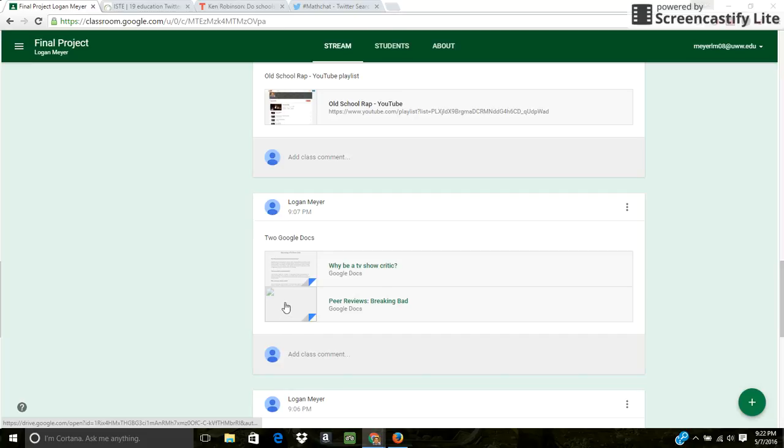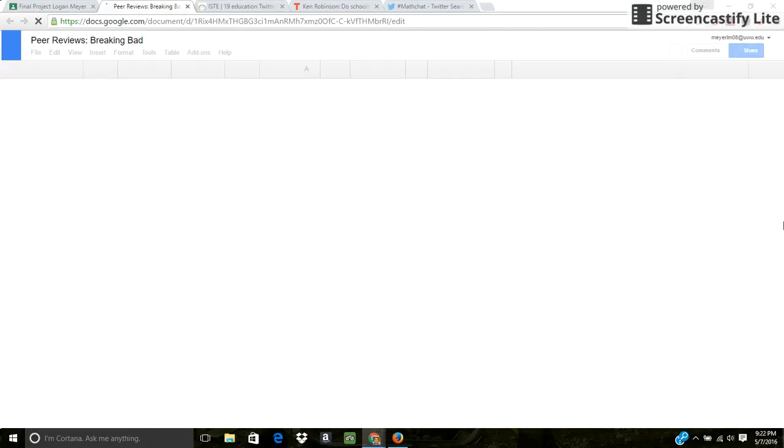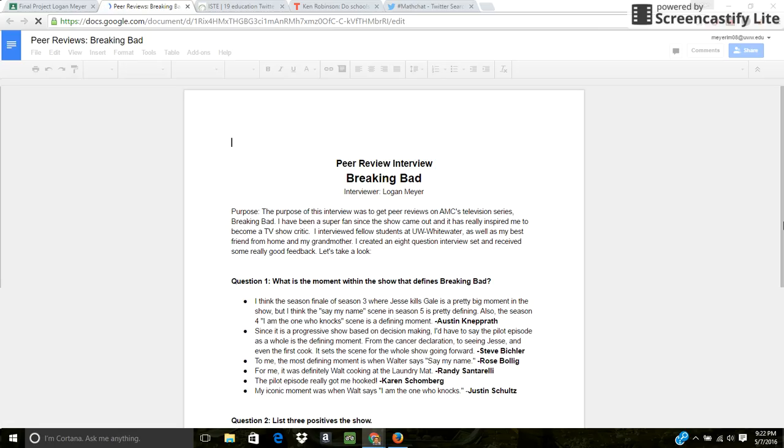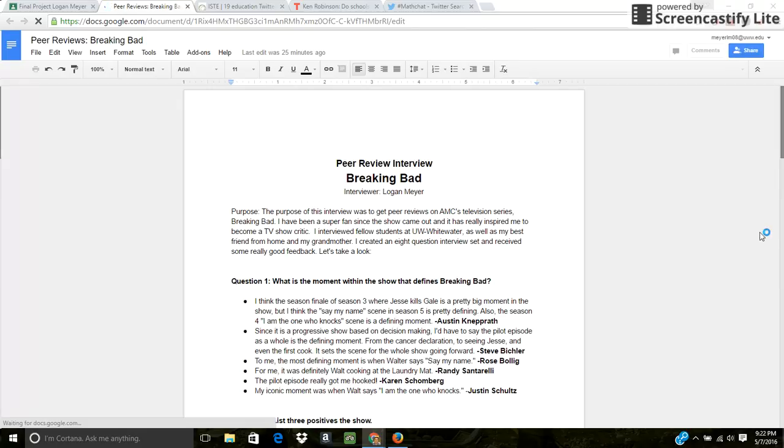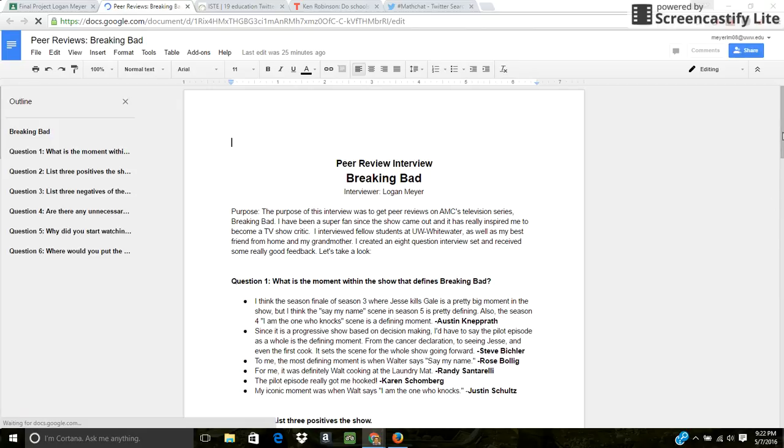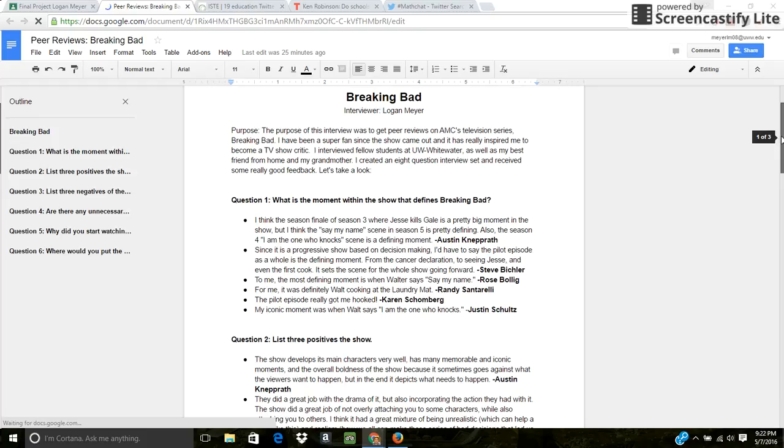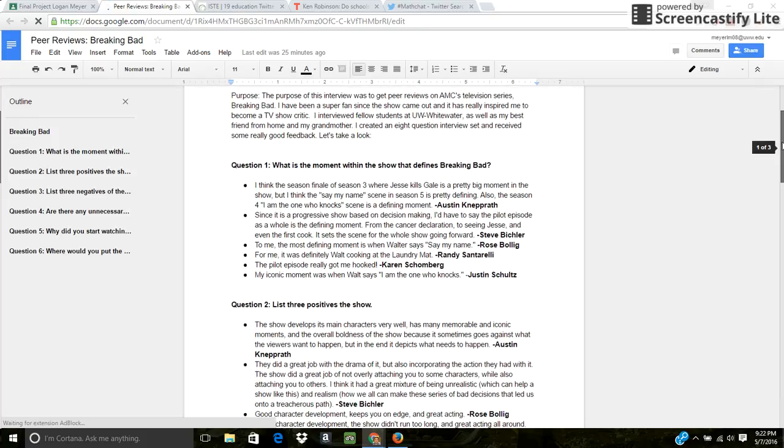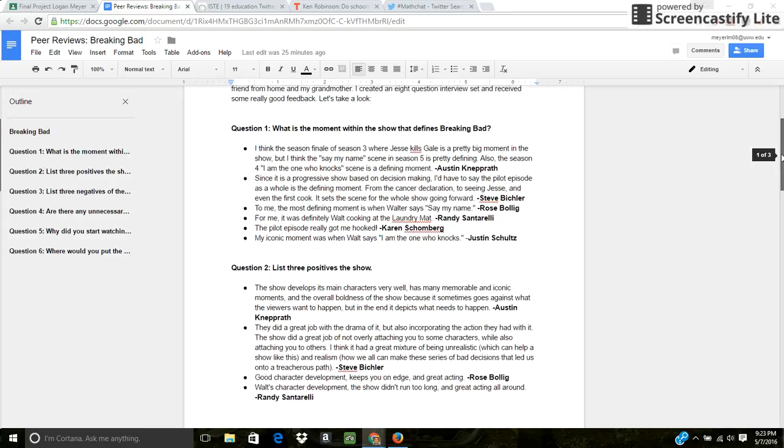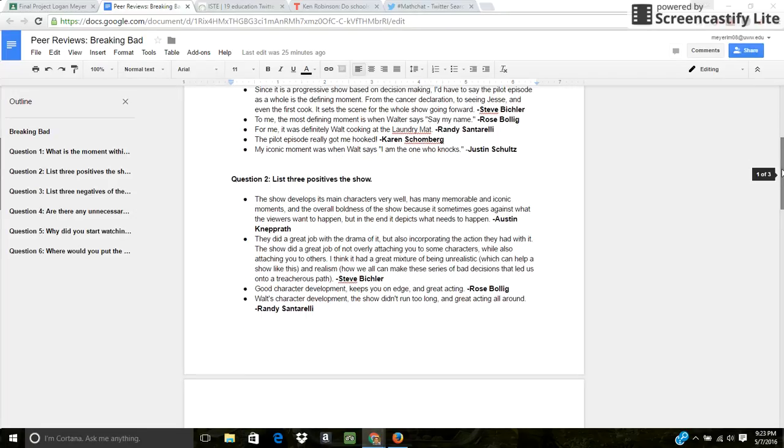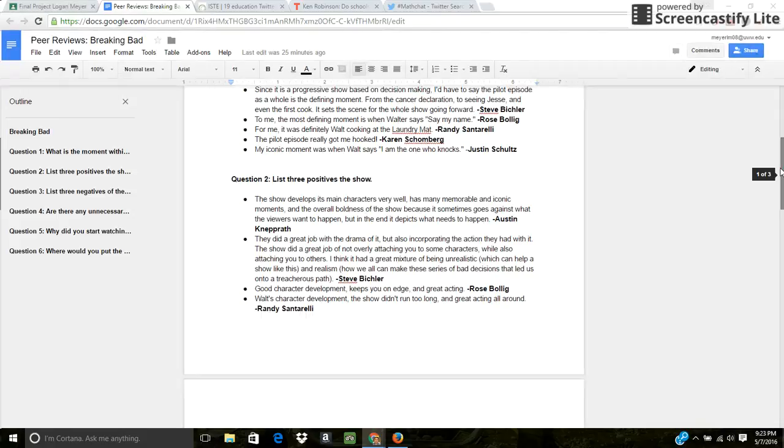The second one I did was peer reviews. I am still working on it because I shared out a link on my Twitter, my Facebook, getting people to take my interview. And I'm still receiving feedback from people as to answering these questions. So I'm going to keep this going on even after the class. I really liked this passion project.